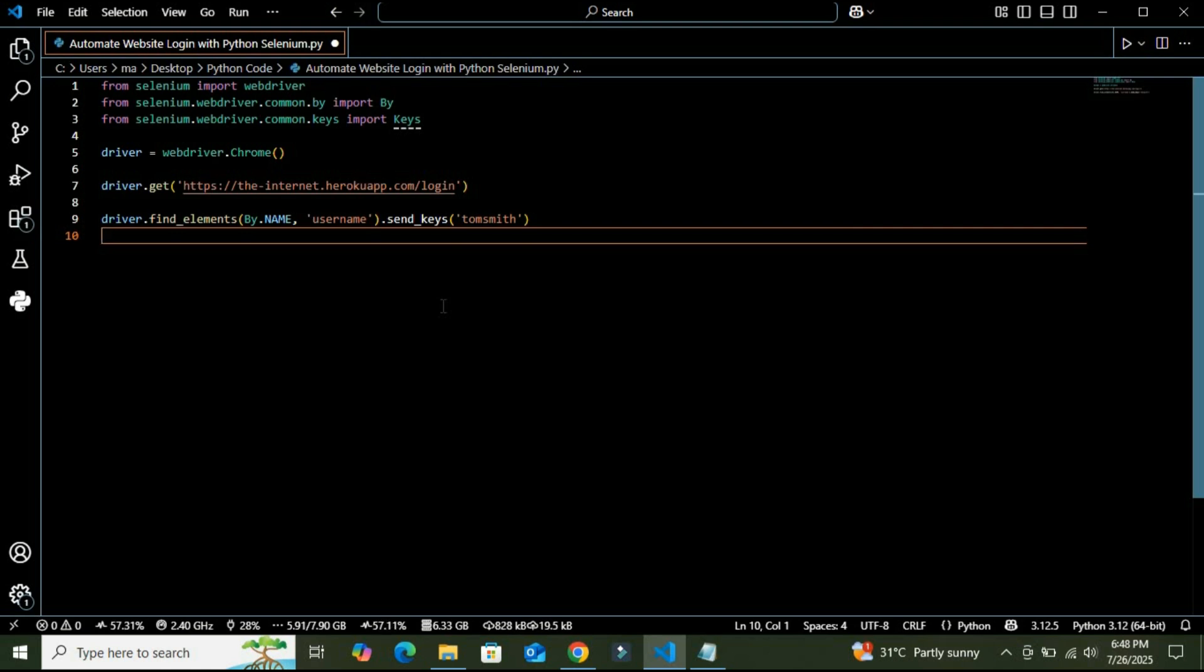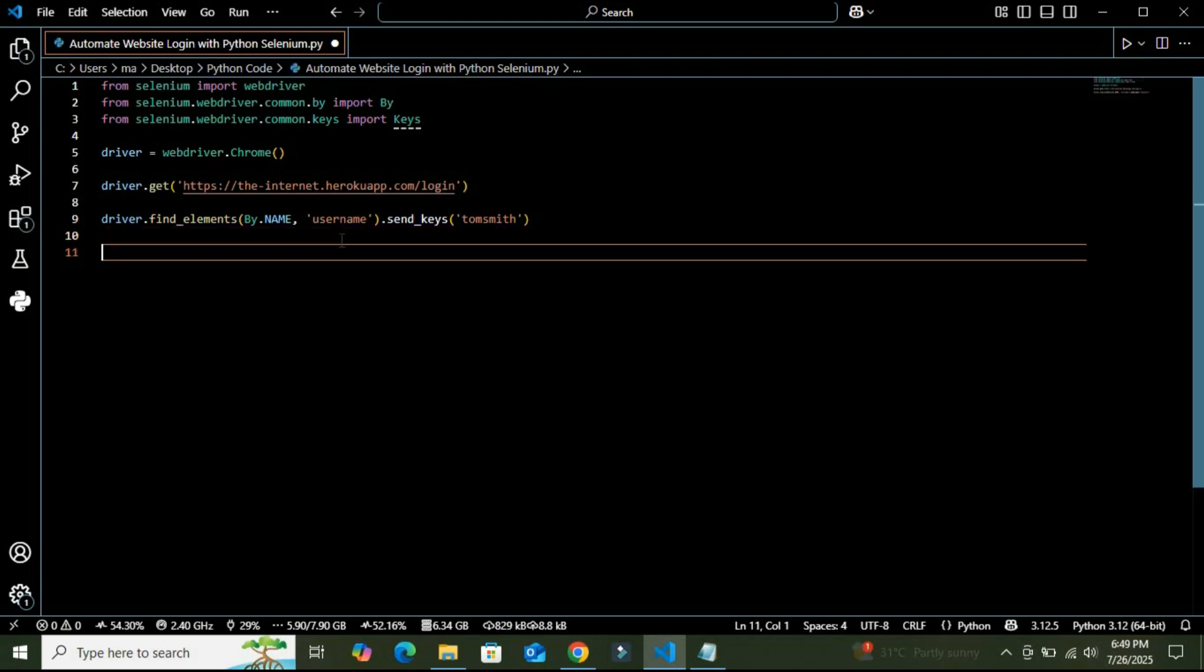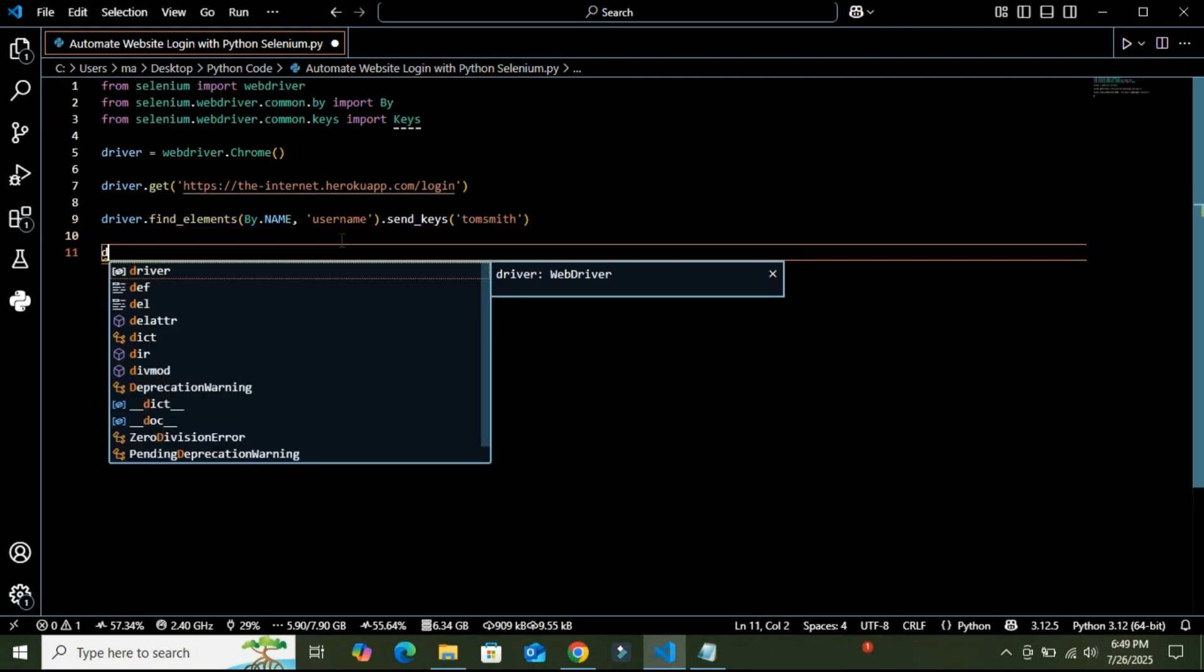So basically this line finds the username field using the HTML name attribute and types Tom Smith, which is the predefined username here. So we have used this find_element method to find and fill our username. And similarly for the password,